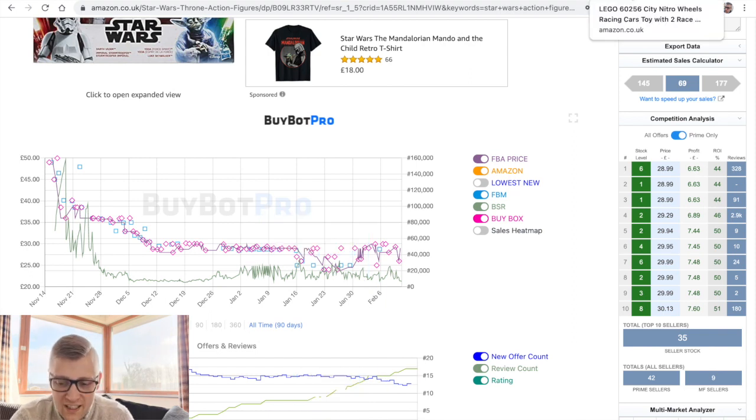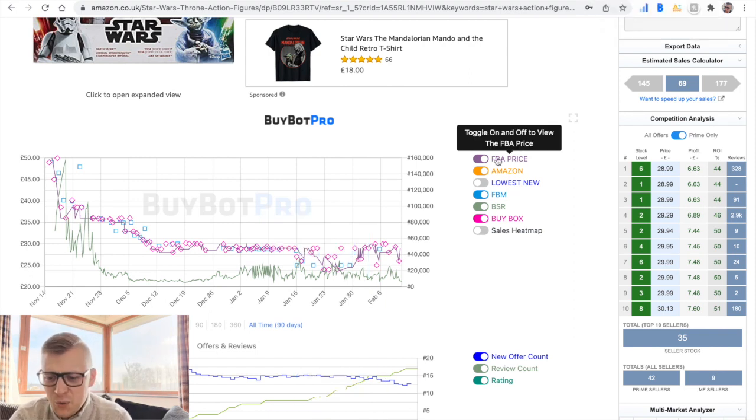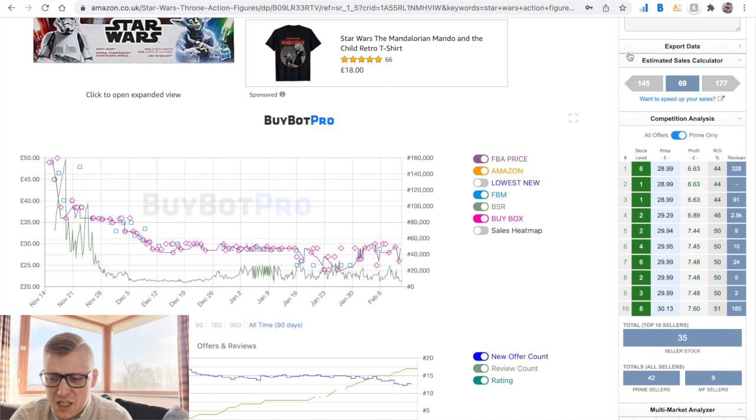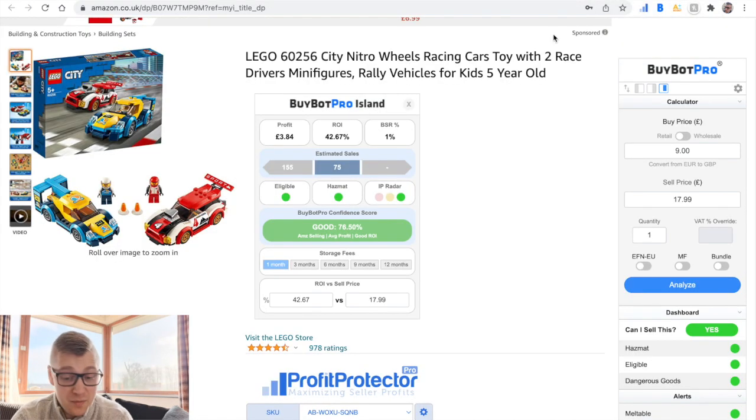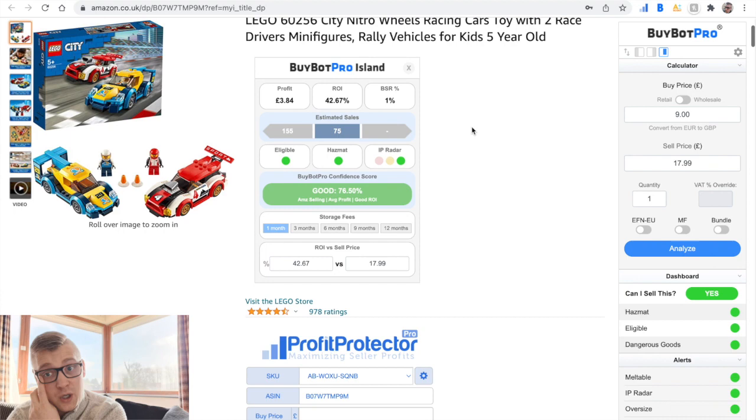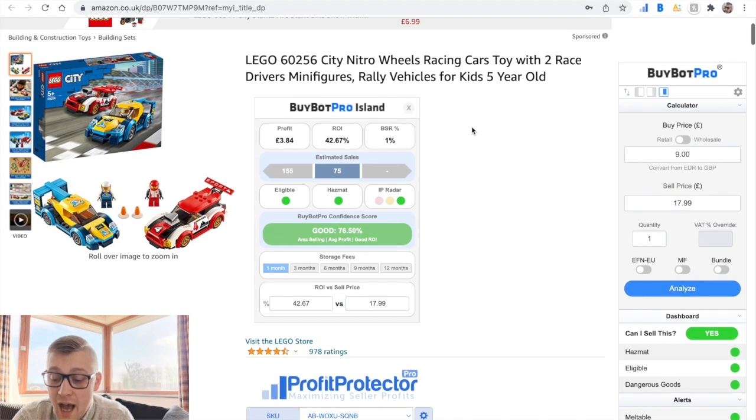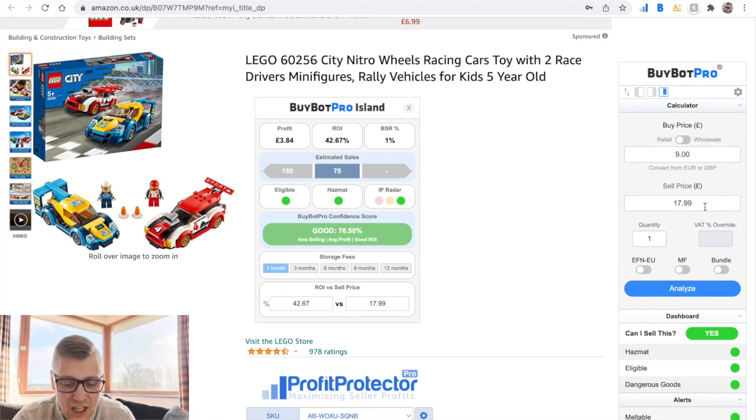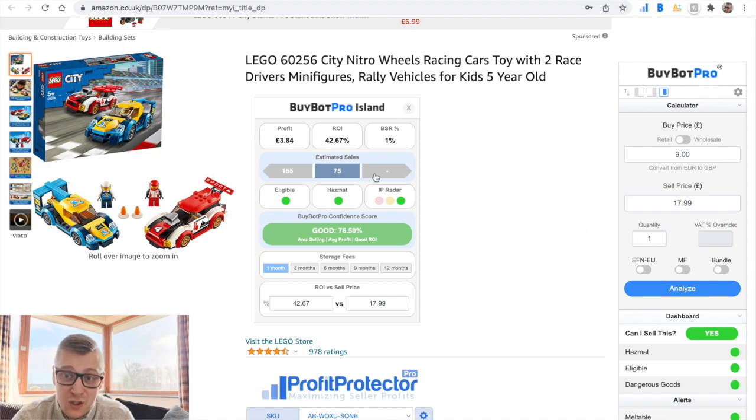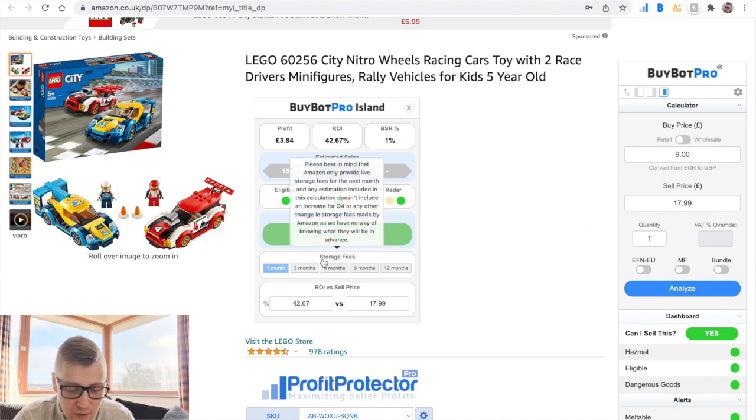For majority of you who waited till the end of this video, I will share a recent example where I actually managed to use the charts and maximize my profits. I bought this product from Tesco. I paid nine pounds and it's currently the buy box at 17.99, right? So it's still 42% return on investment.